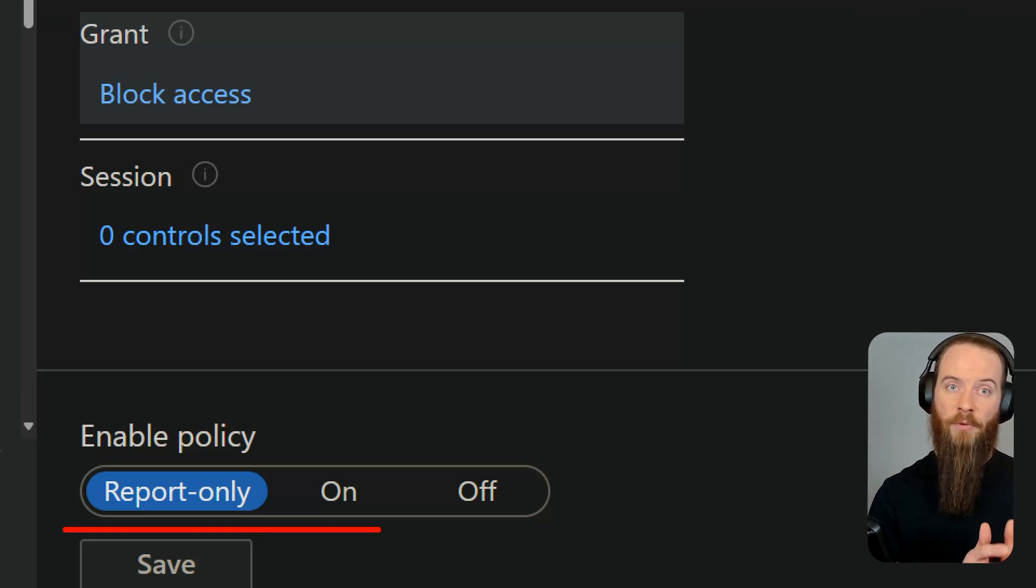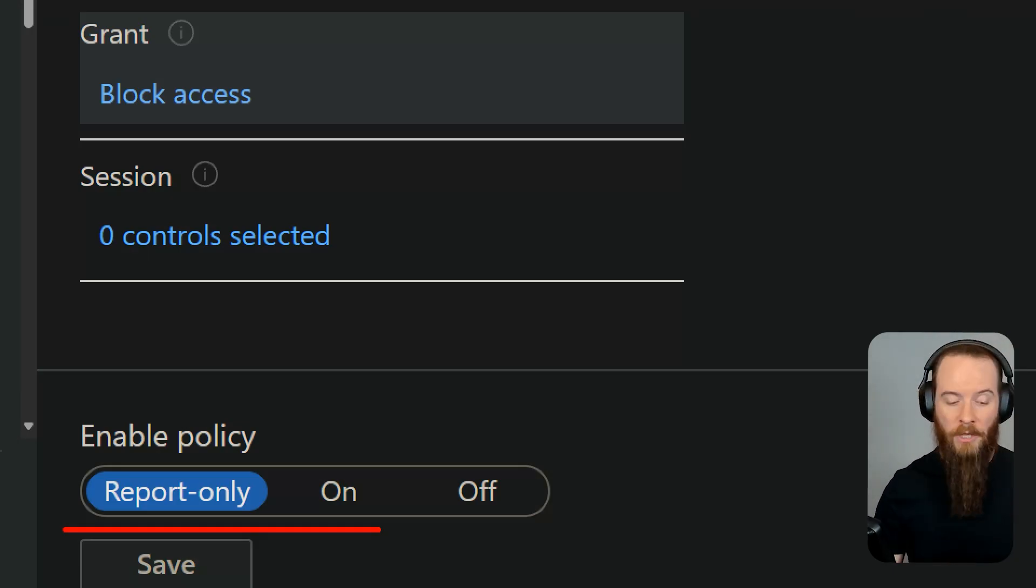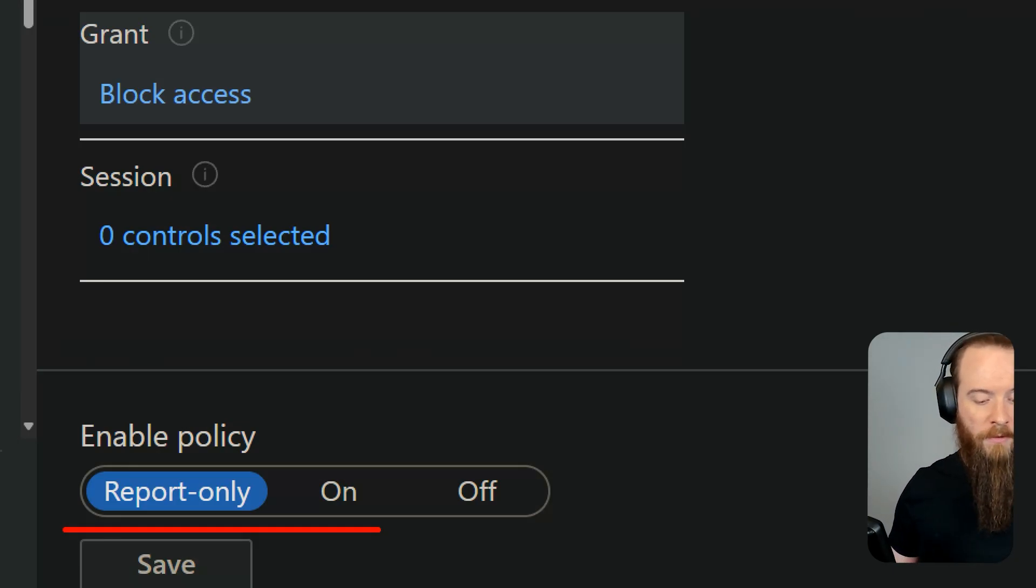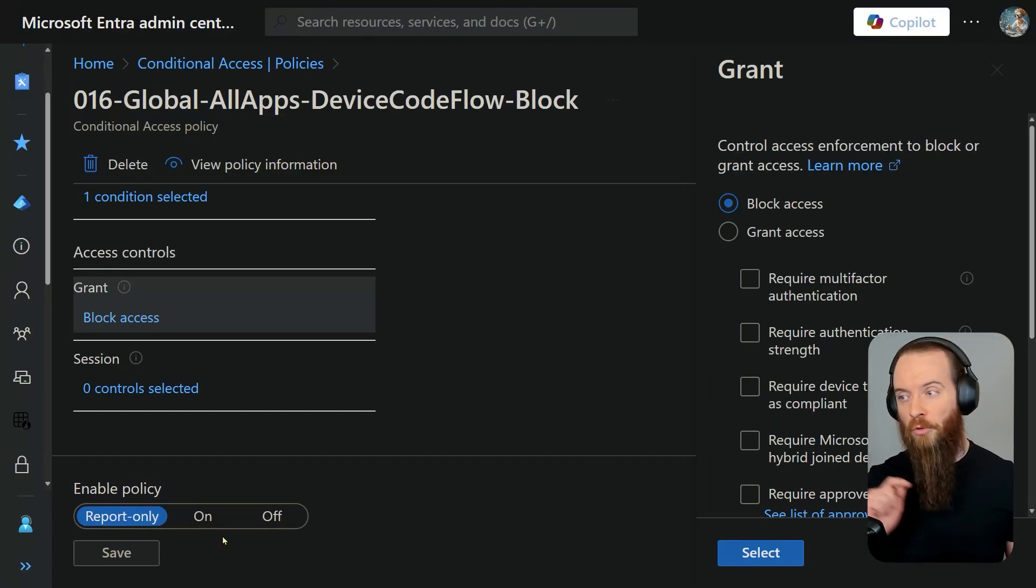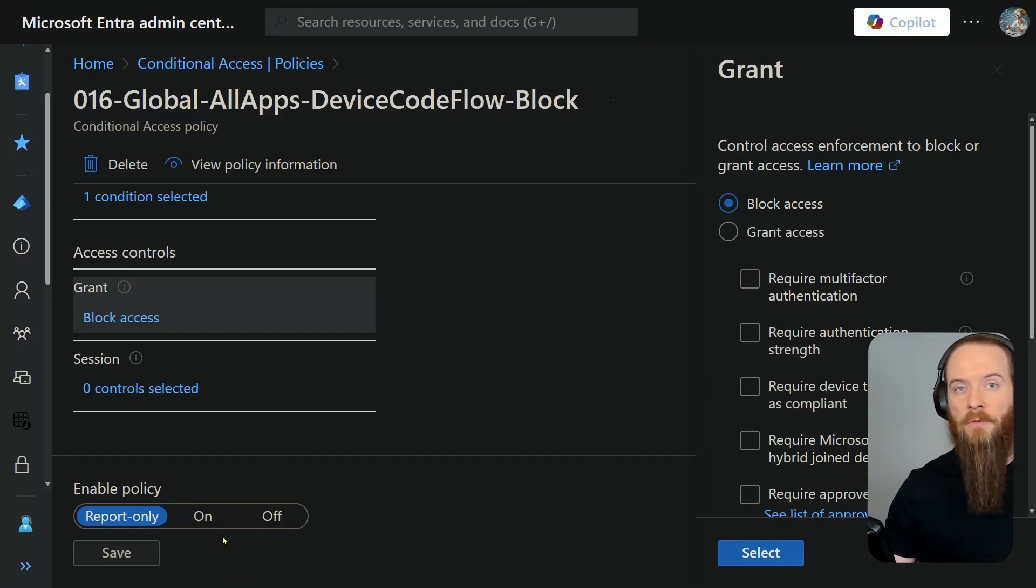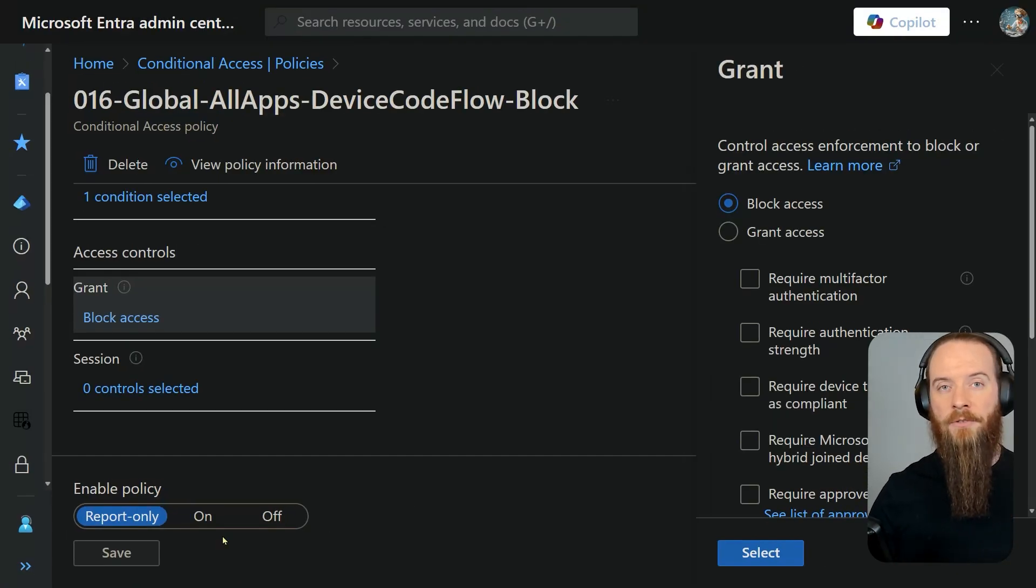So the bottom line is, consider report-only mode unless you really know your environment well, but ultimately you want to go away and you want to control device code flow in Entra ID. So hopefully this video has been informative to you. We're going to do a ton more stuff on conditional access on our Threatscape YouTube channel, and if you found this one useful, you might want to check out this other video we did on conditional access common mistakes.